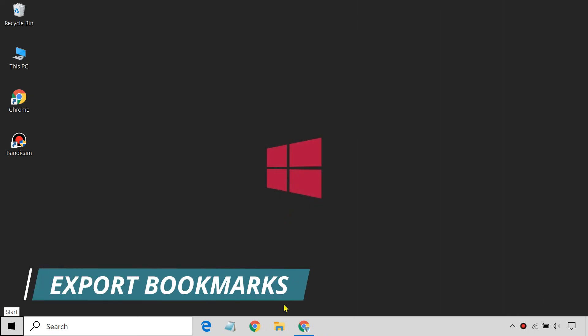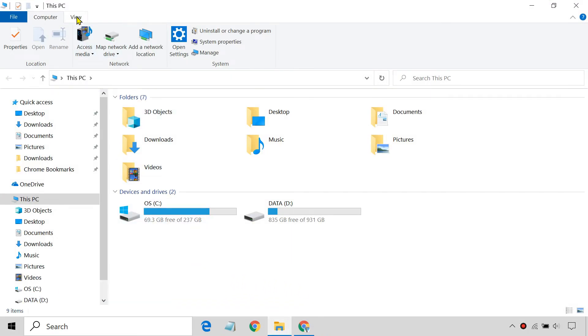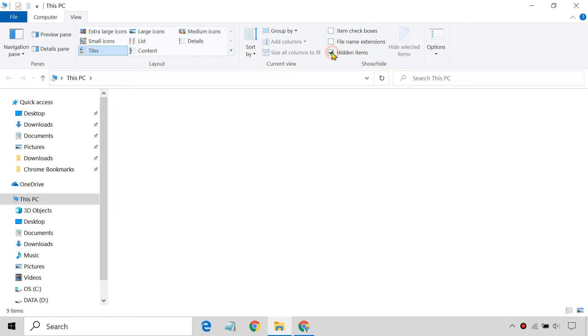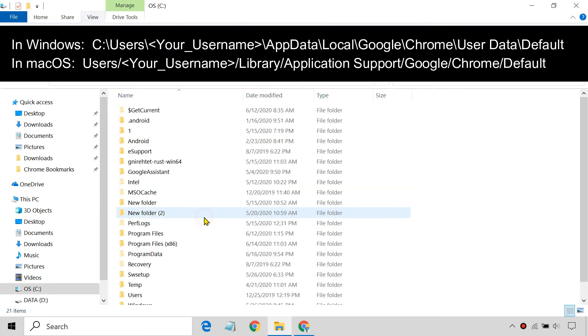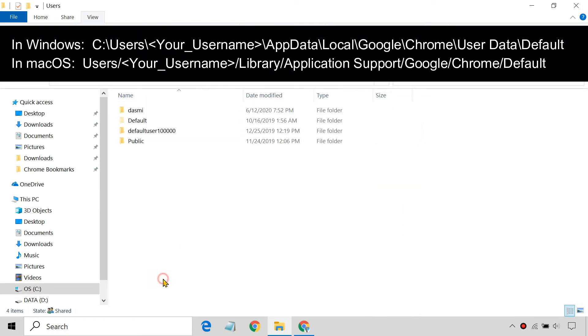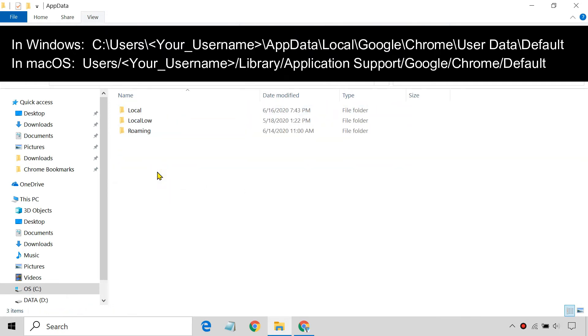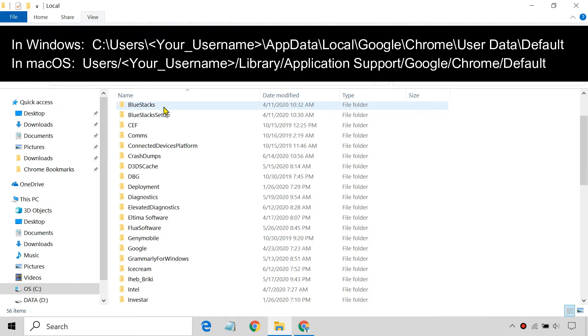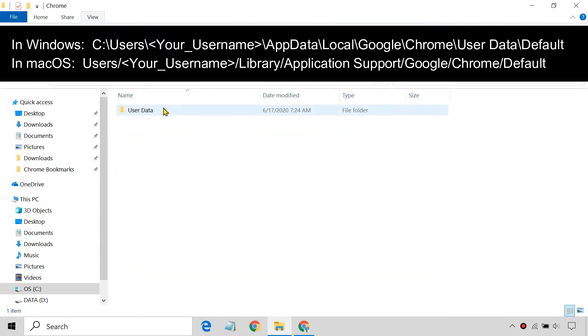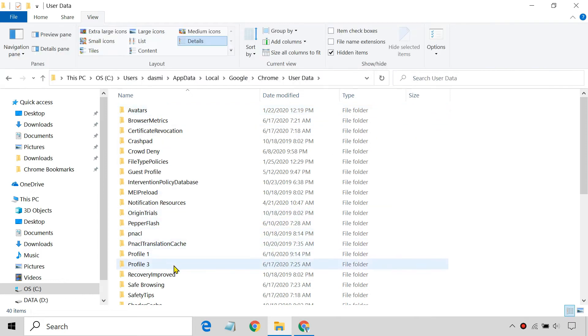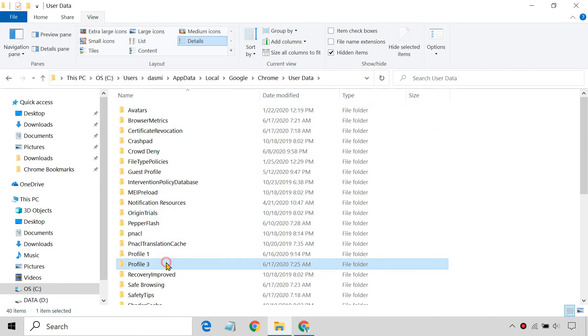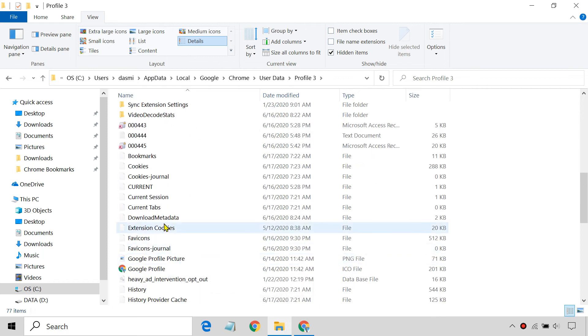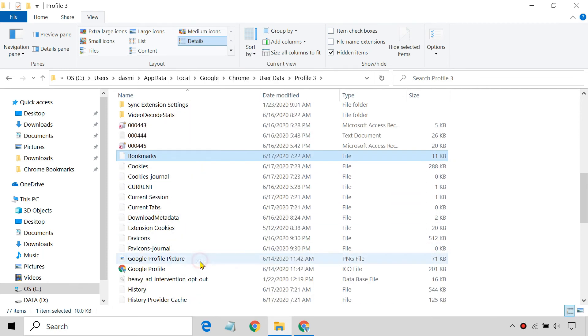Open File Explorer, enable the Hidden Items view, and navigate to the path shown on the screen. Copy the Bookmarks file and save it somewhere else.